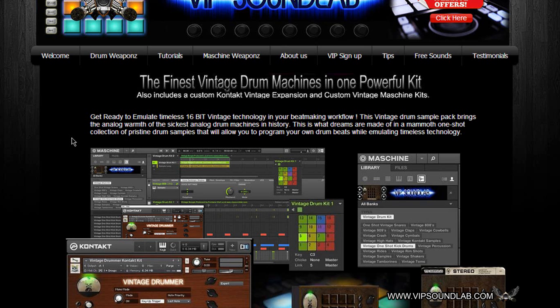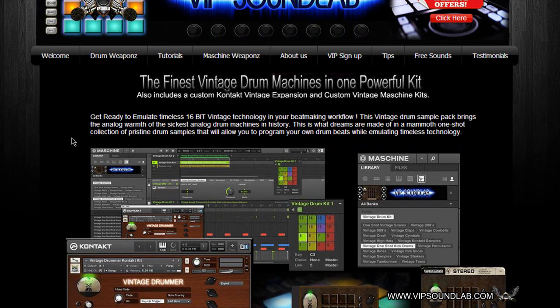What's going on, it's your boy Fontaine from vipsoundlab.com. Just want to check in with you guys, we just uploaded the new drum kit called the Vintage Drummer. This is one mammoth one-shot collection of pristine drum samples that's going to allow you to program your own drum samples.